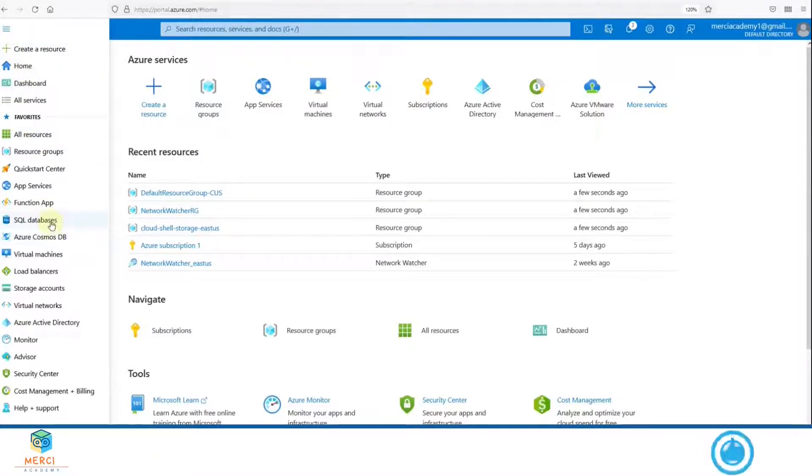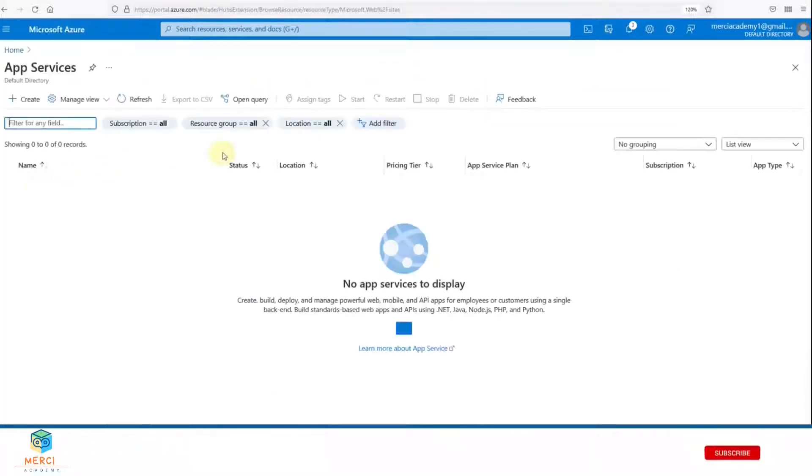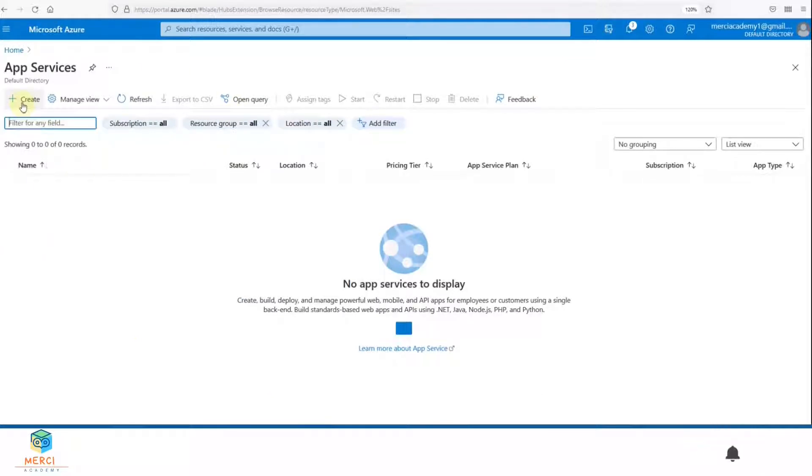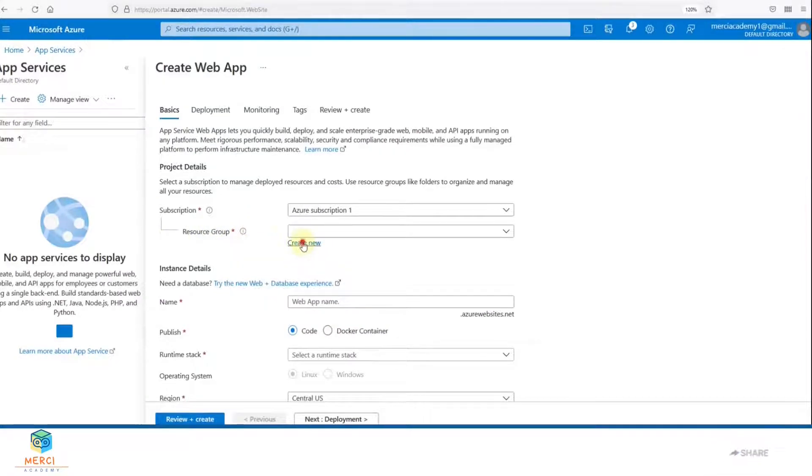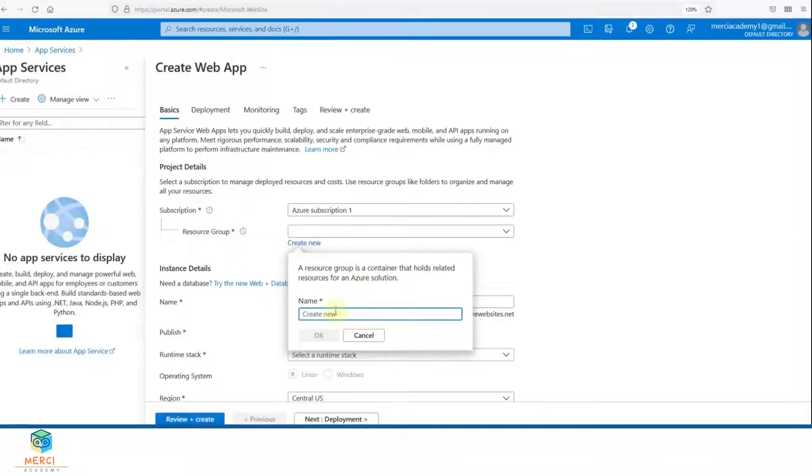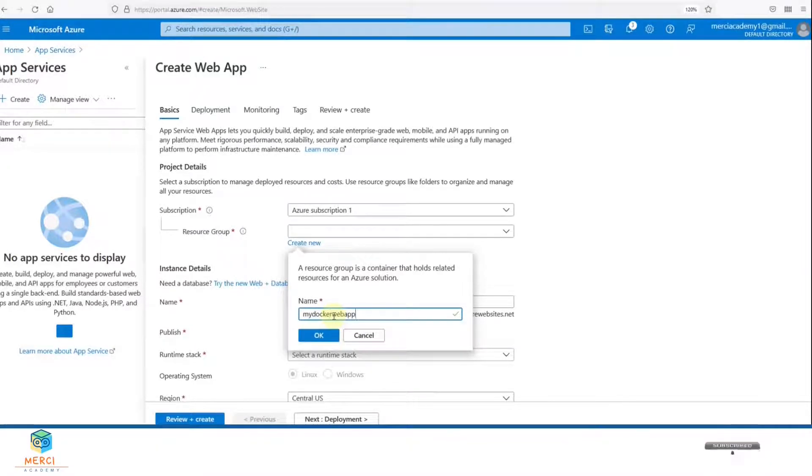Once it's open, we're going to click Create. Now we have to create a resource. Click Create New. I'm going to call it my docker web app 01.